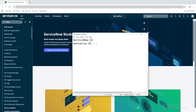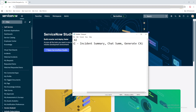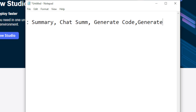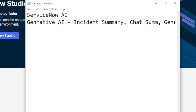In ServiceNow, the best use cases for generative AI include incident summary, chat summary, generating a quote, and even generating a KB article. So this is all about generative AI in ServiceNow.